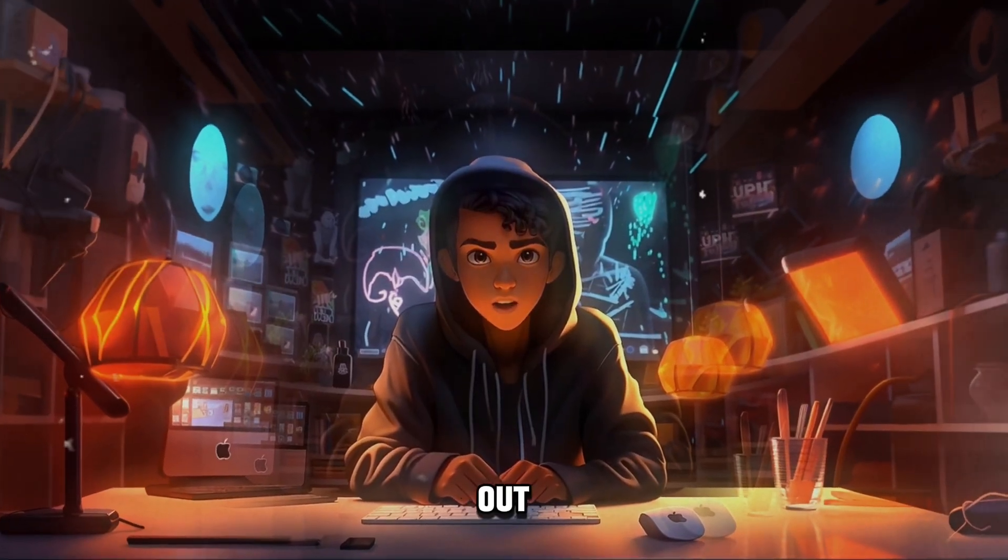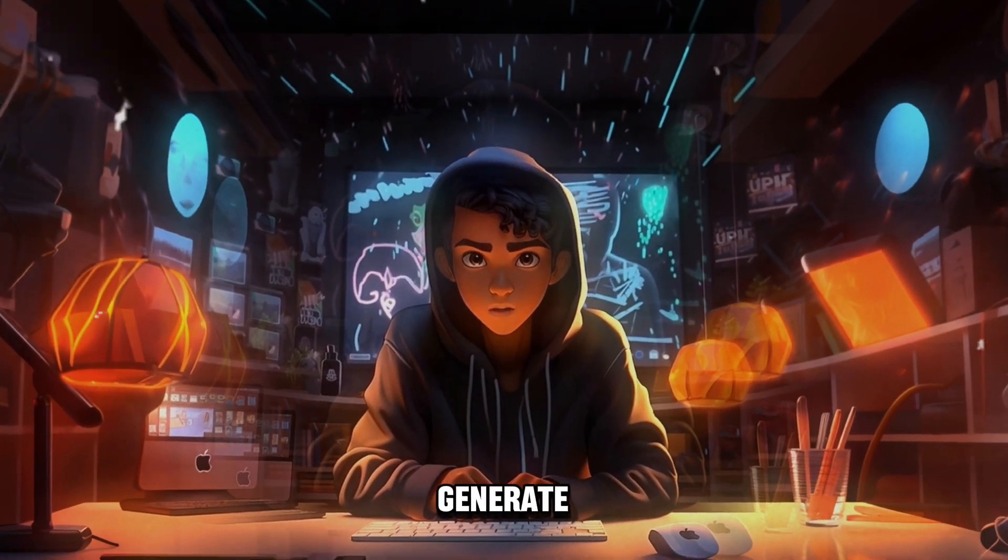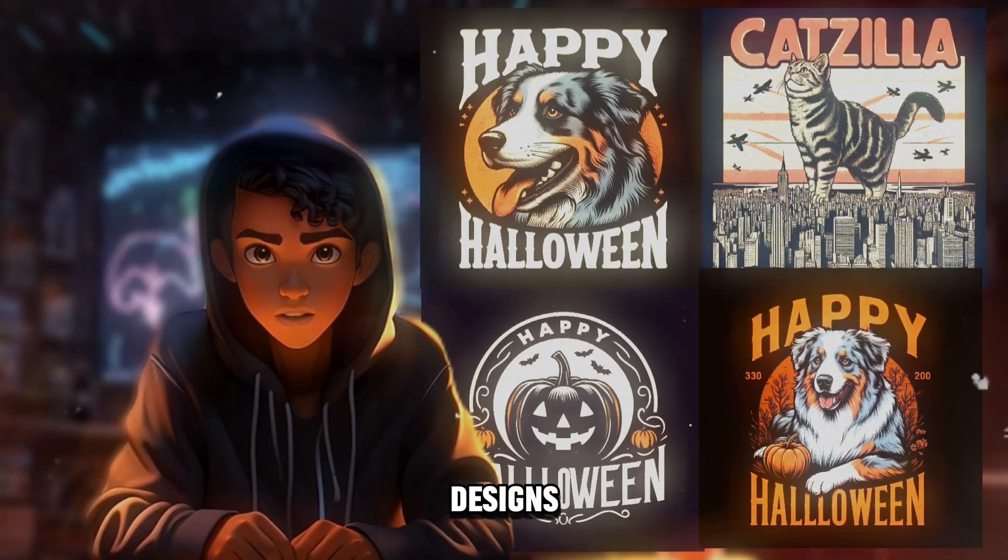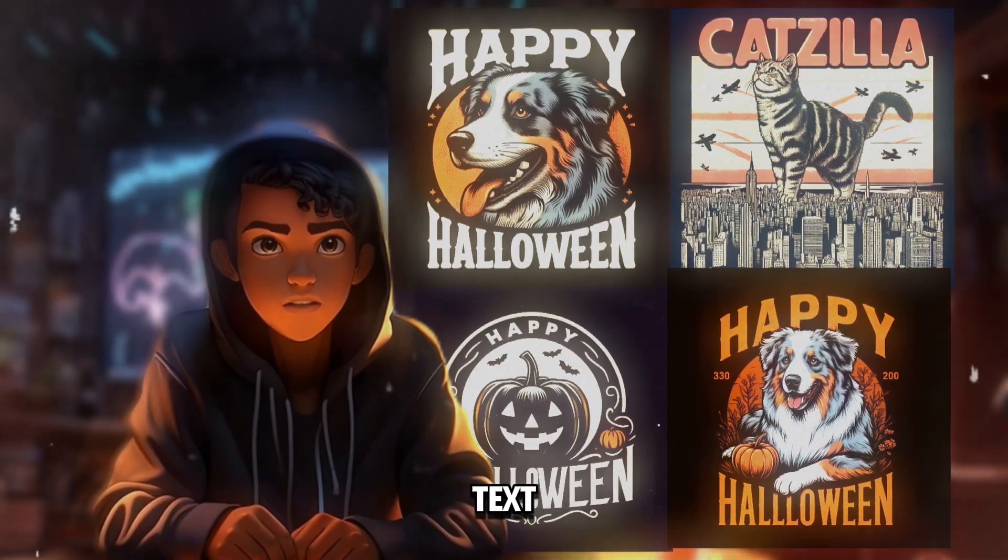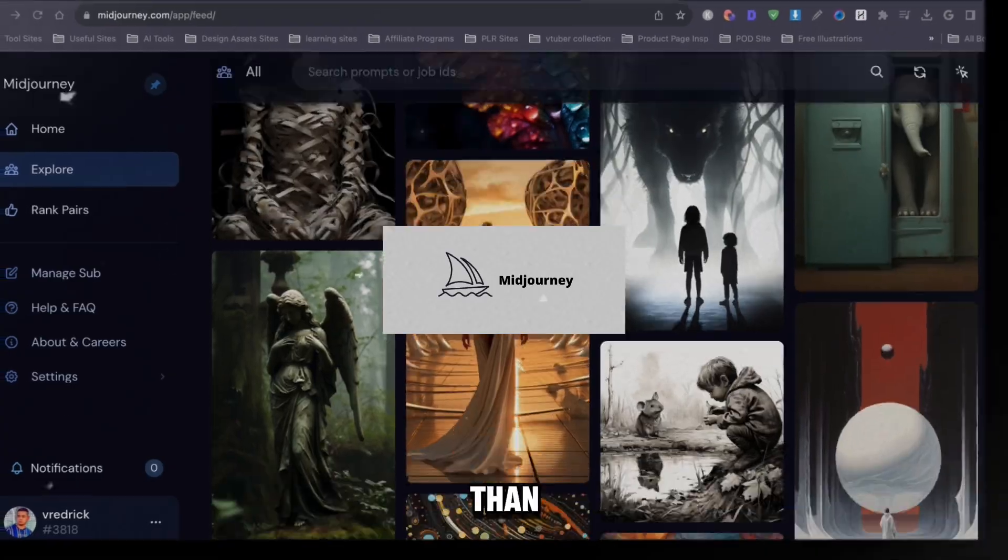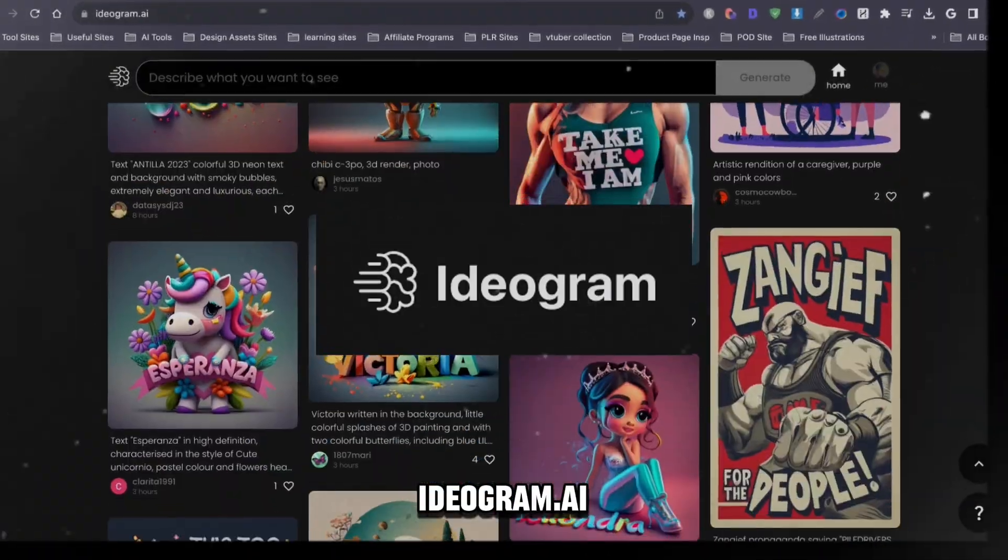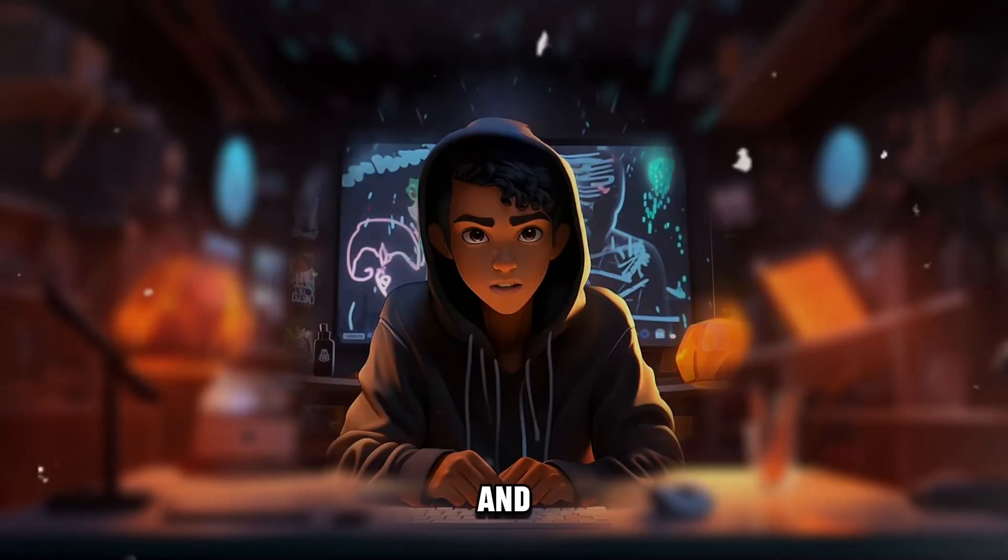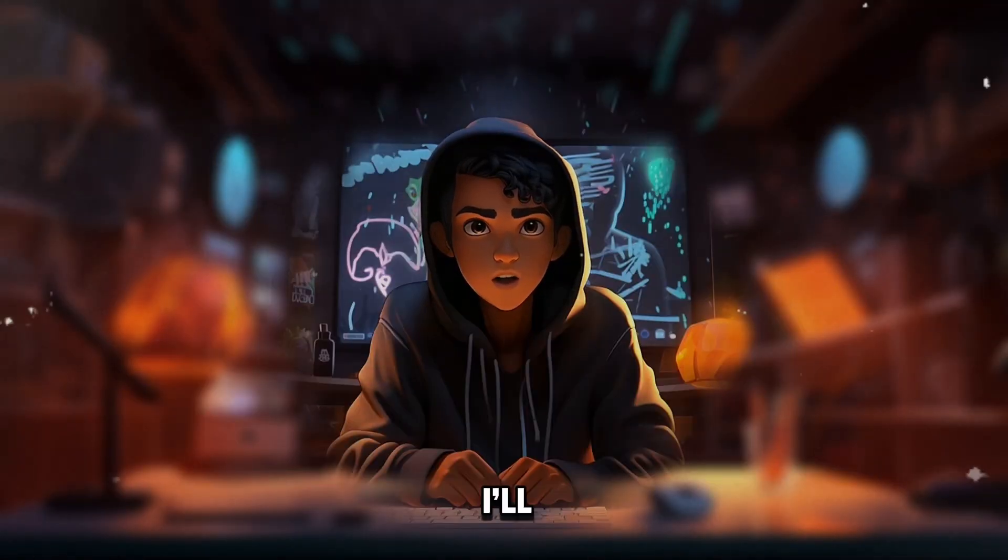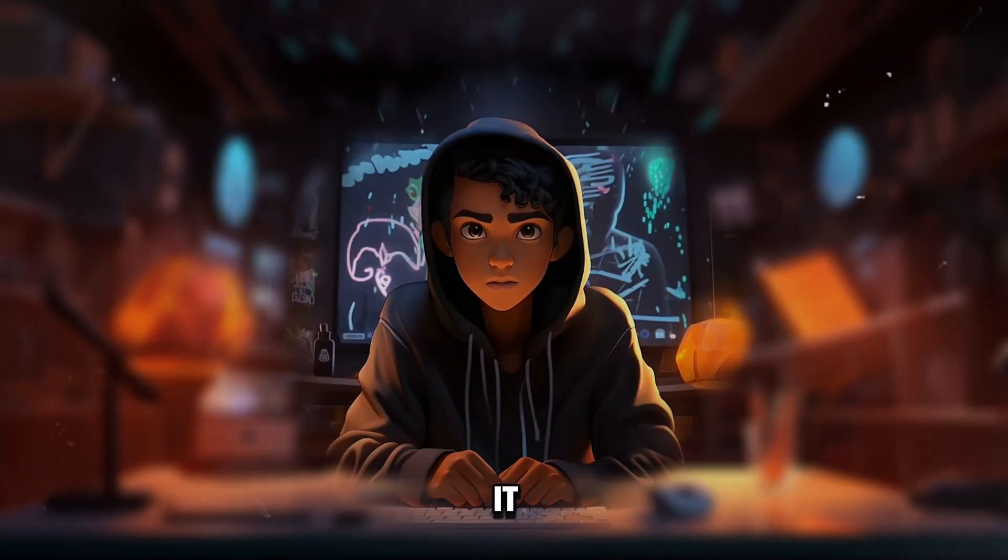There is a new AI tool out there that can help you generate t-shirt designs with text that is better than MidJourney and Ideagram.ai. In this video, I'll show you how to use it.